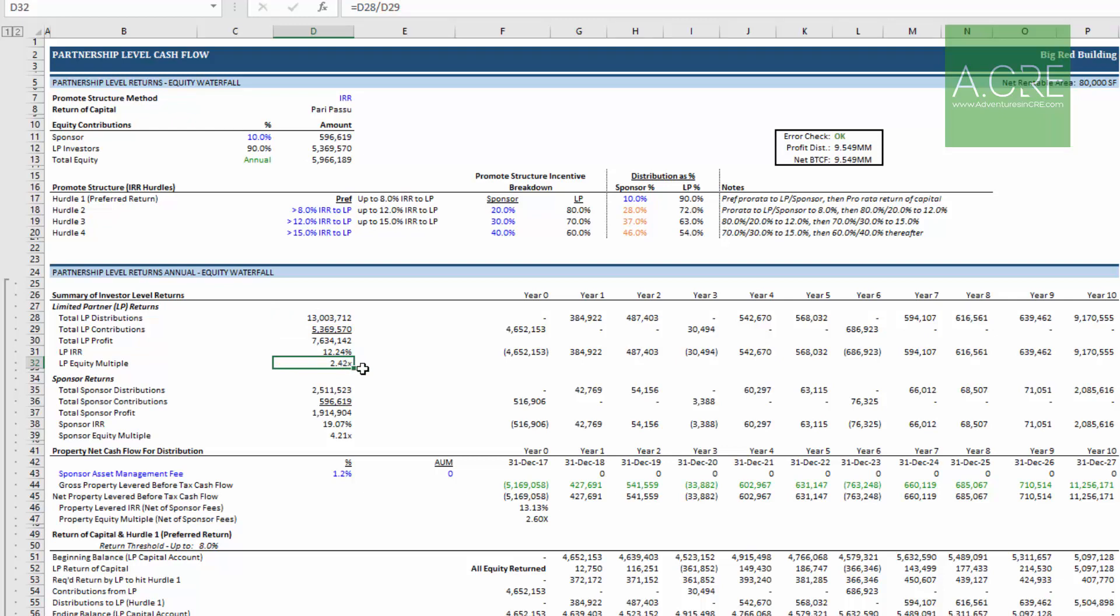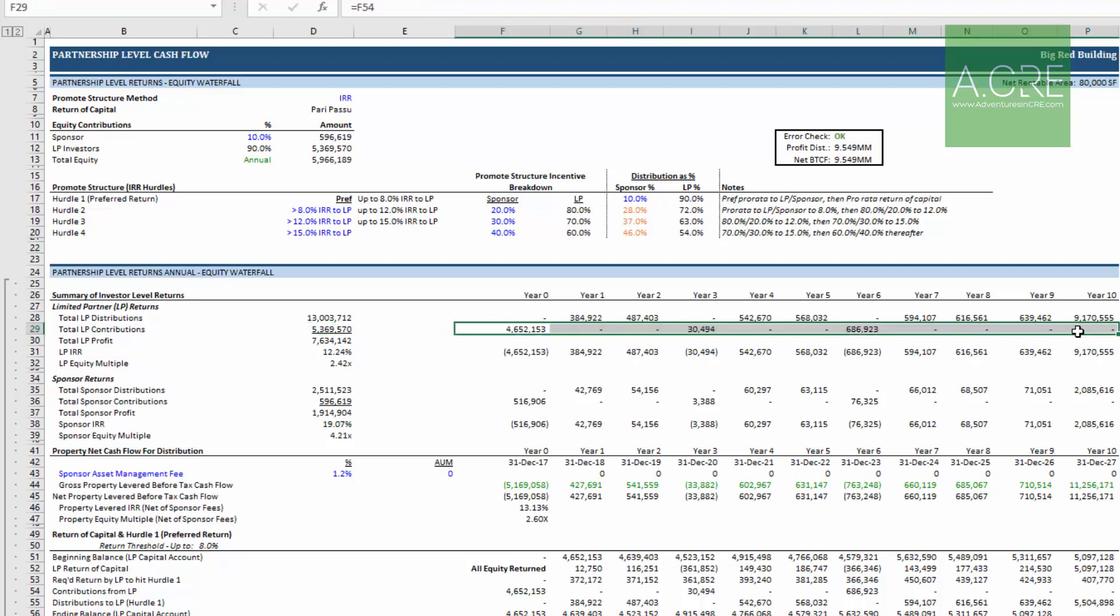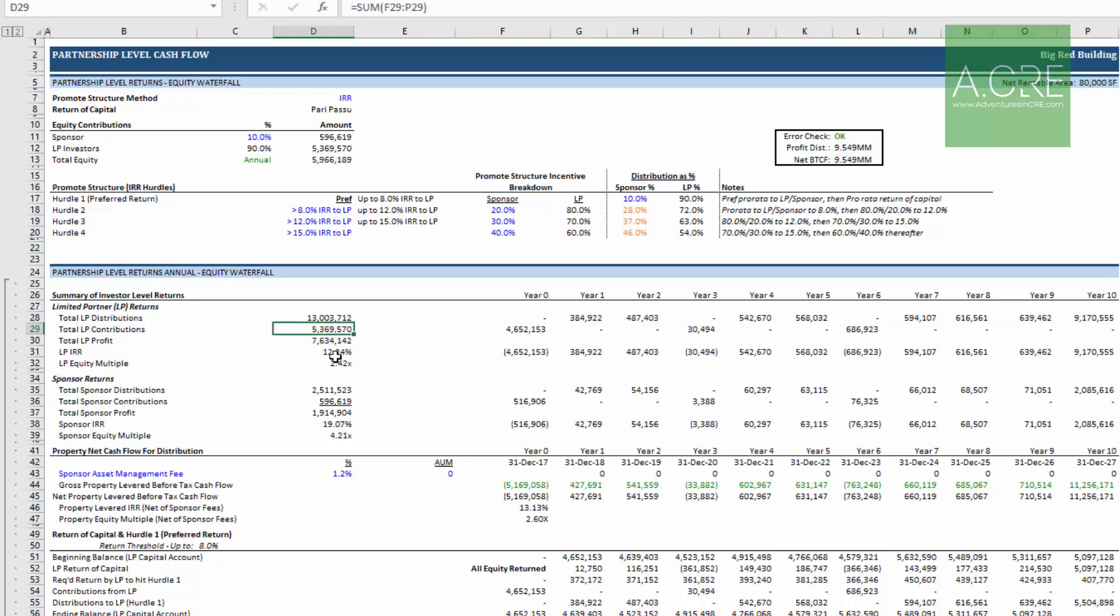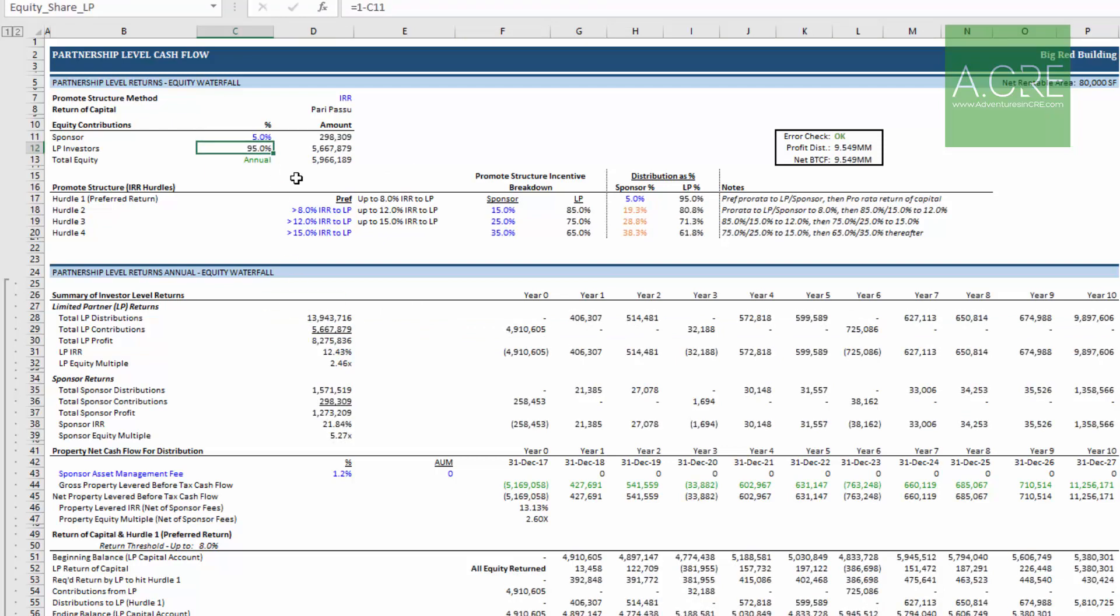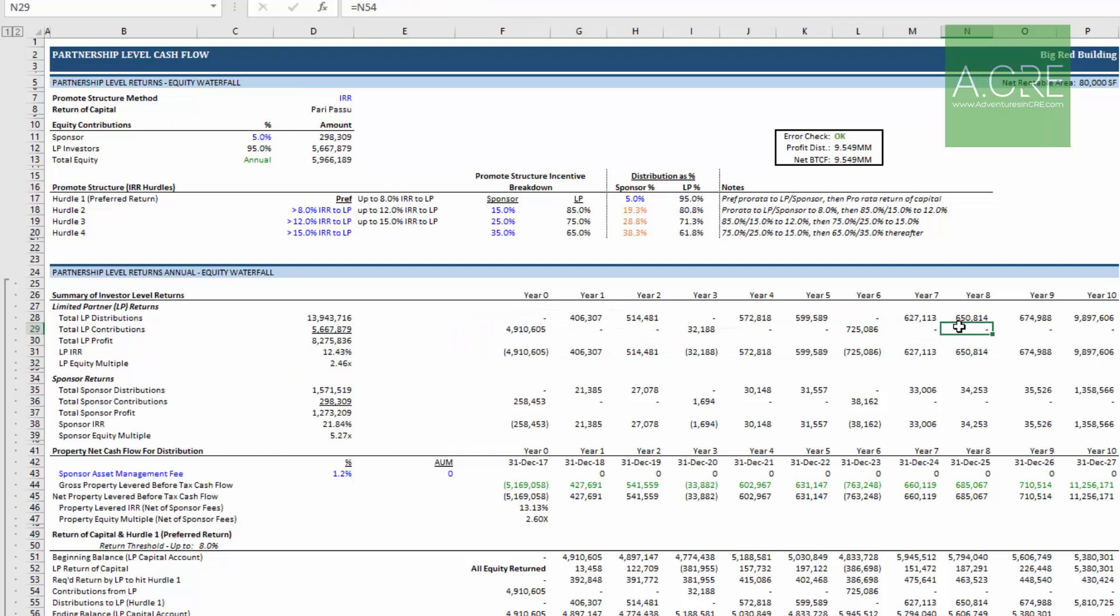And that's an output that is resultant from various calculation modules. But these calculation modules are driven by our blue font cells. So you see this here total LP contribution, well if we take this to five percent that now changes which ultimately impacts our equity multiple. These are our black font cells. In most cases never change a black font cell.